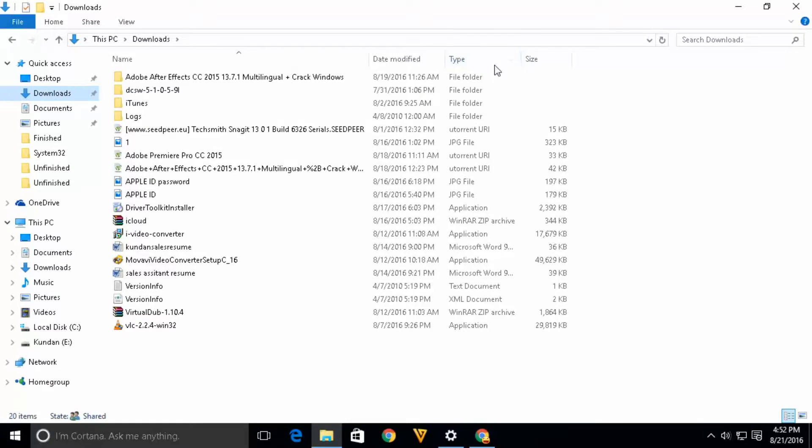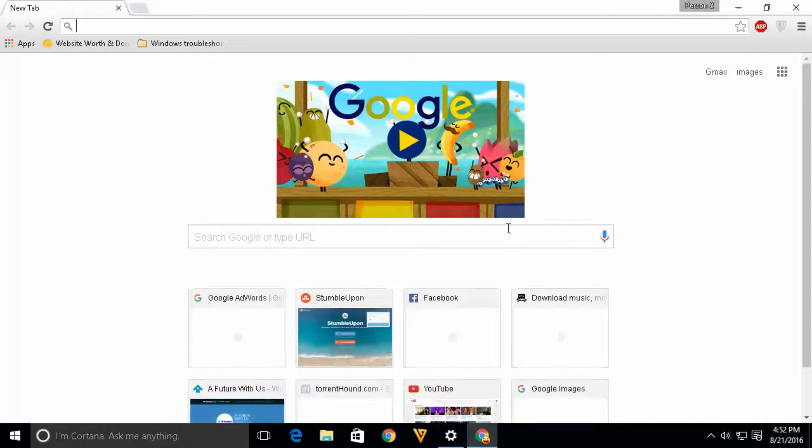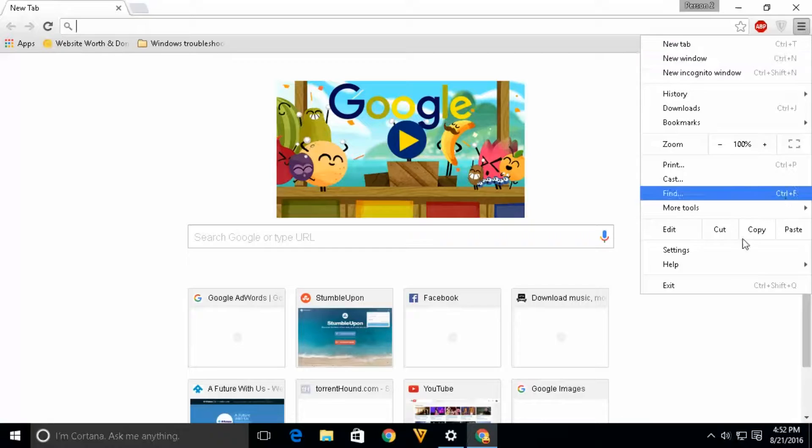But if you want to change the default download location for Google Chrome, here's how you can do that. Open Google Chrome, click on this menu, and go to settings.